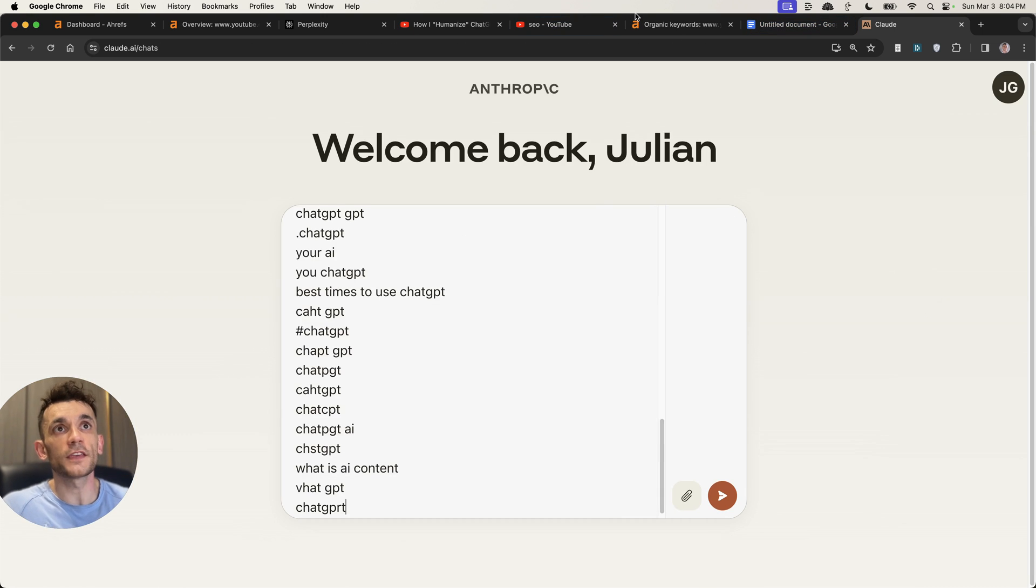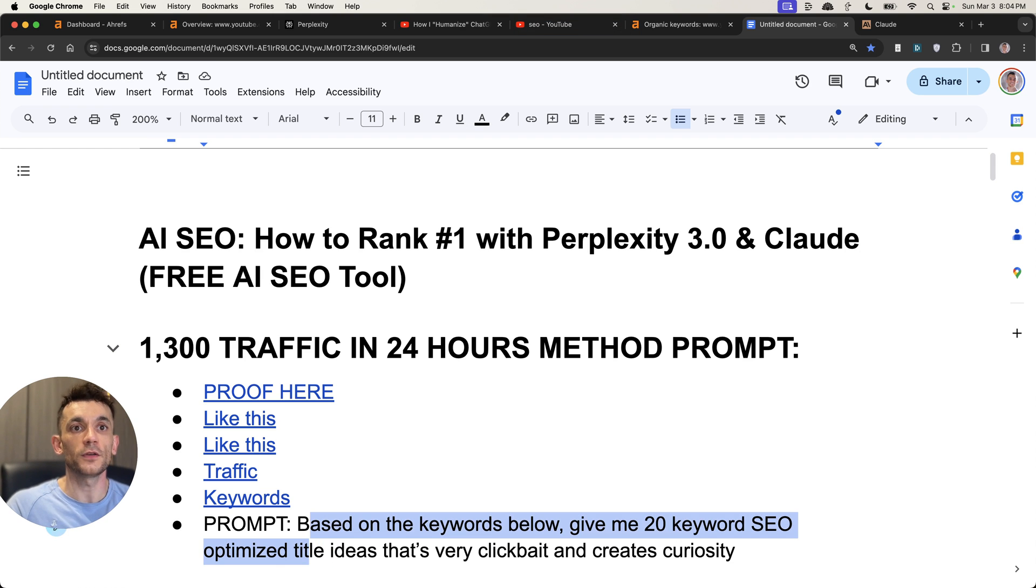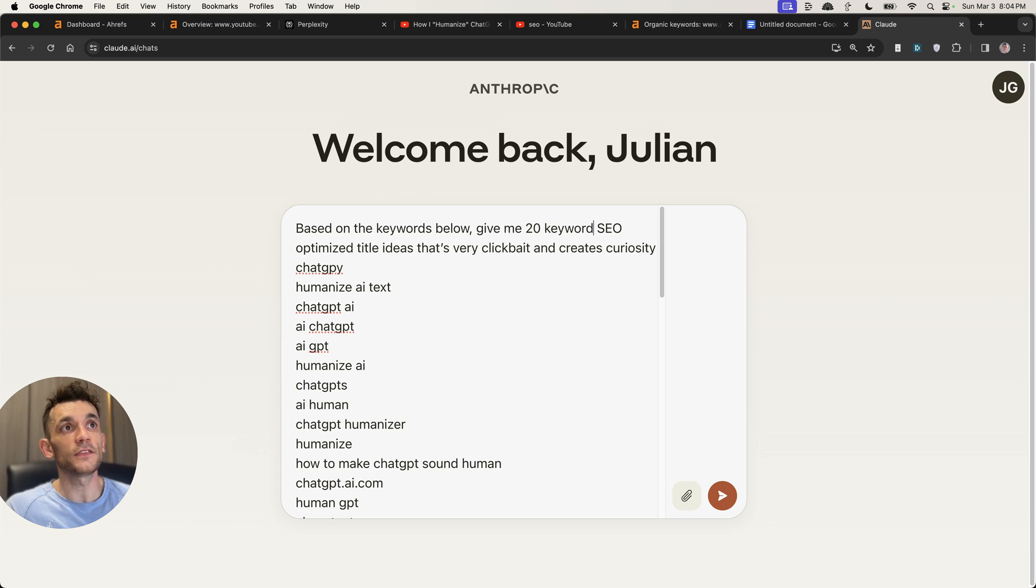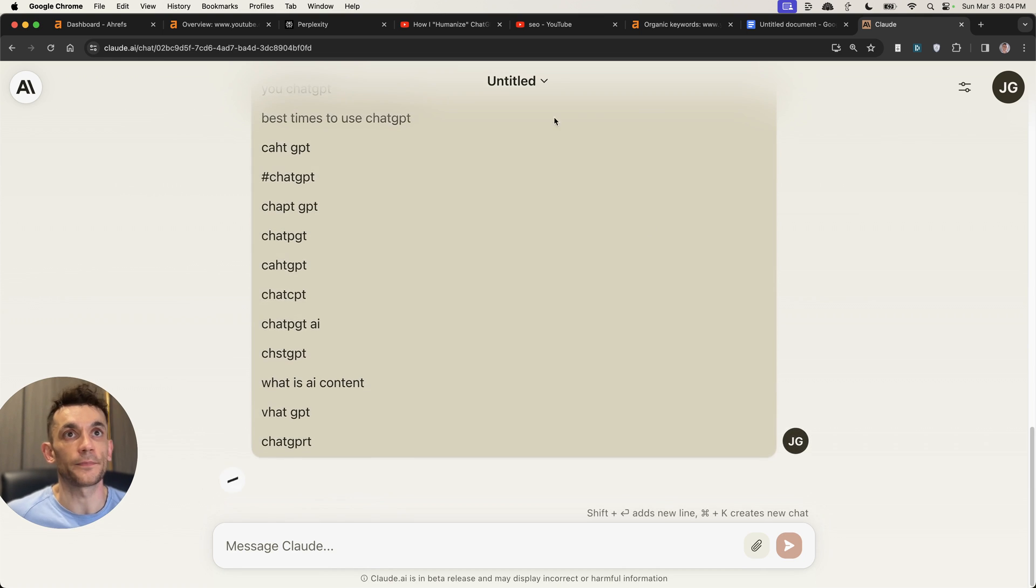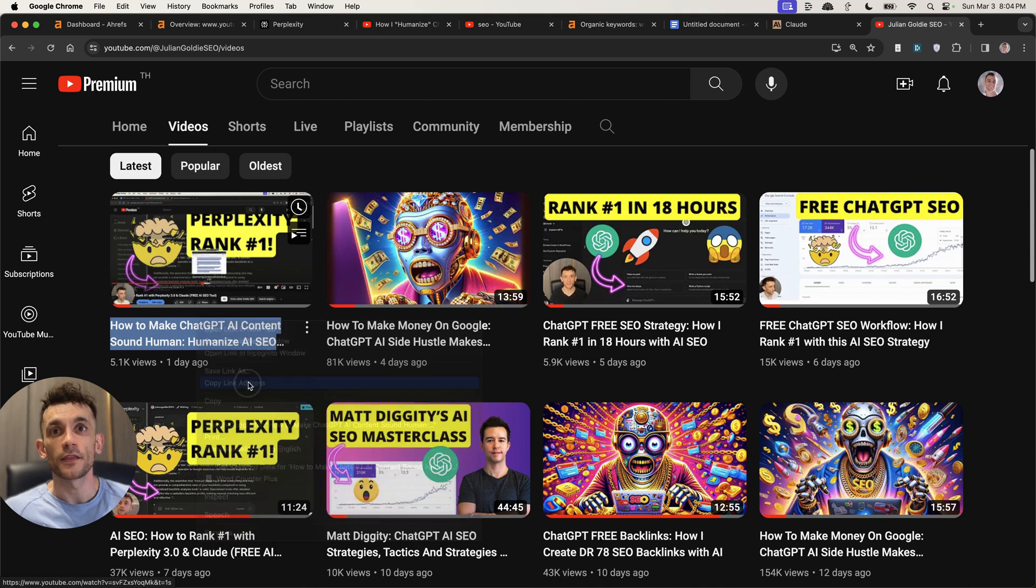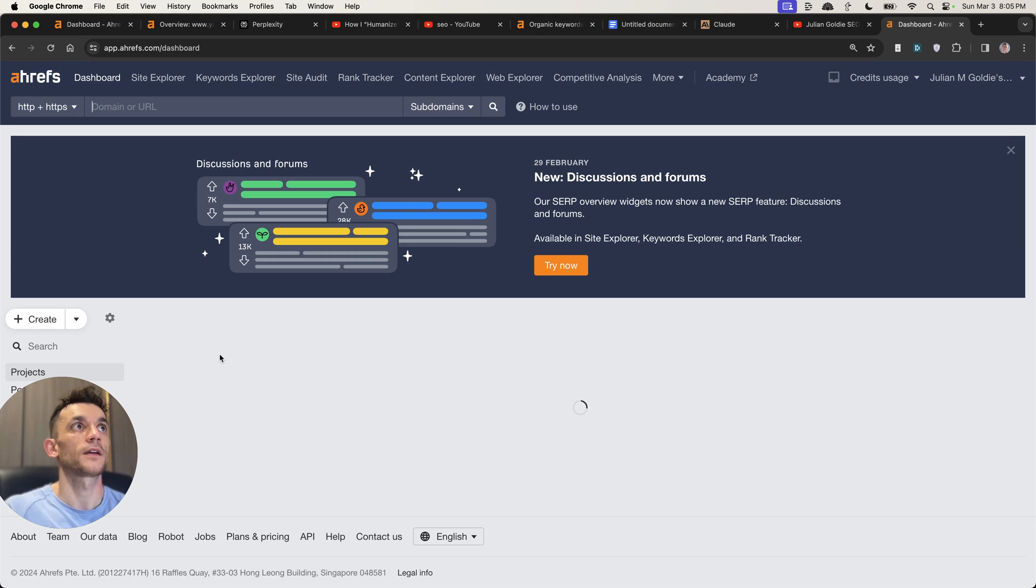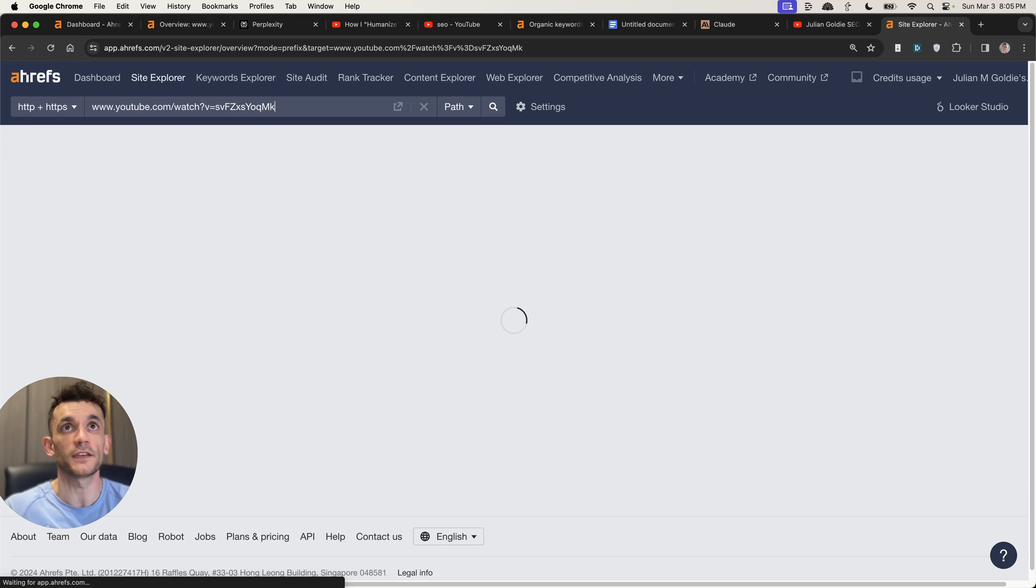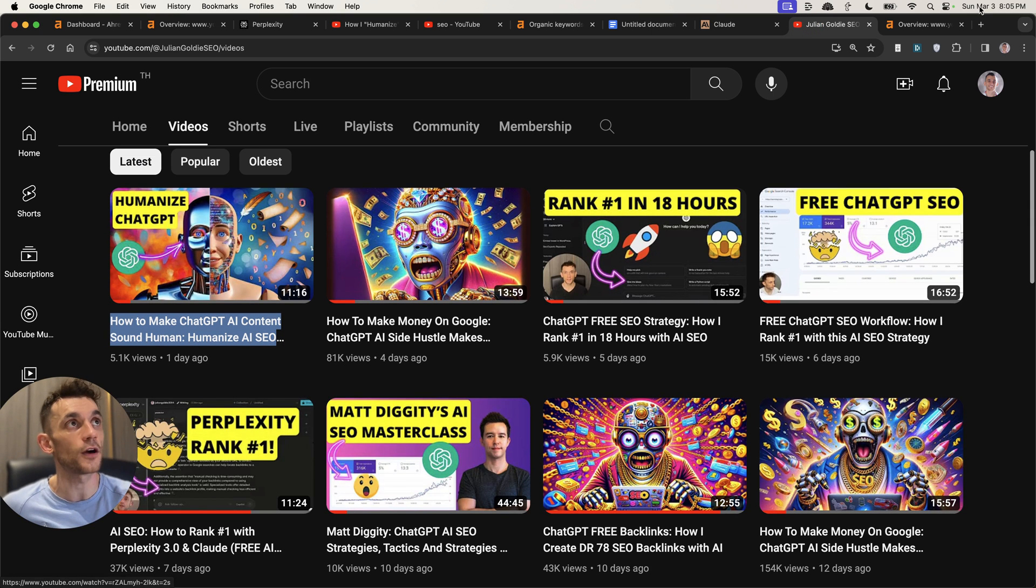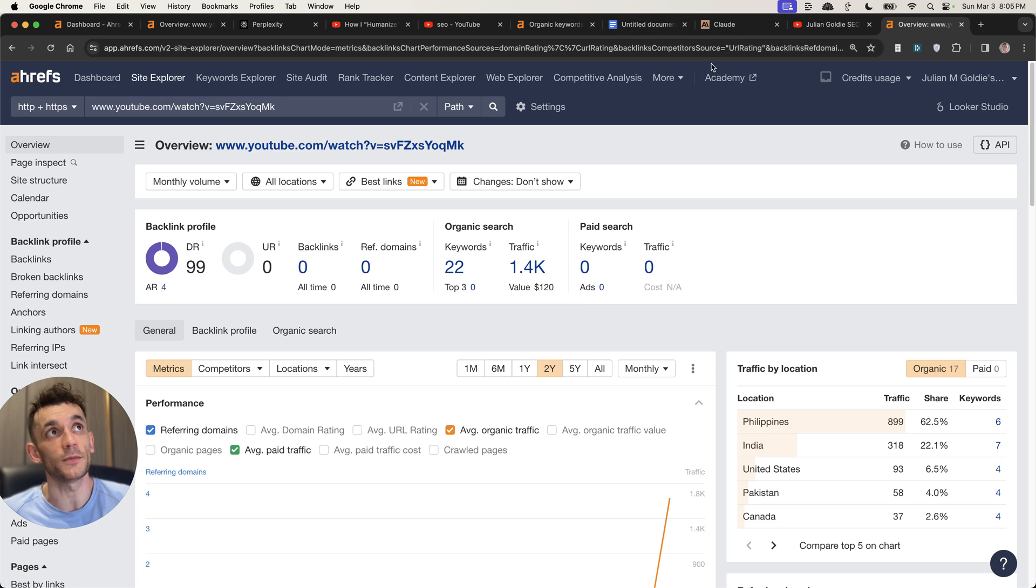Then I'm going to take those keywords, plug them into Claude like so. And I'm going to use this prompt right here, which you'll get access to at the end of this video. And essentially, I will say, based on the keywords below, give me 20 SEO optimized title ideas that are very clickbait and create curiosity. And based on all of these keywords, Claude will generate a bunch of titles that help me come up with an SEO optimized title like this. And you can do this for blog posts too. It doesn't have to be just videos. And if we plug this into Ahrefs, you can see that the video I literally published one day ago is ranking for 1,400 traffic. It's an absolutely insane workflow that is working beautifully right now.